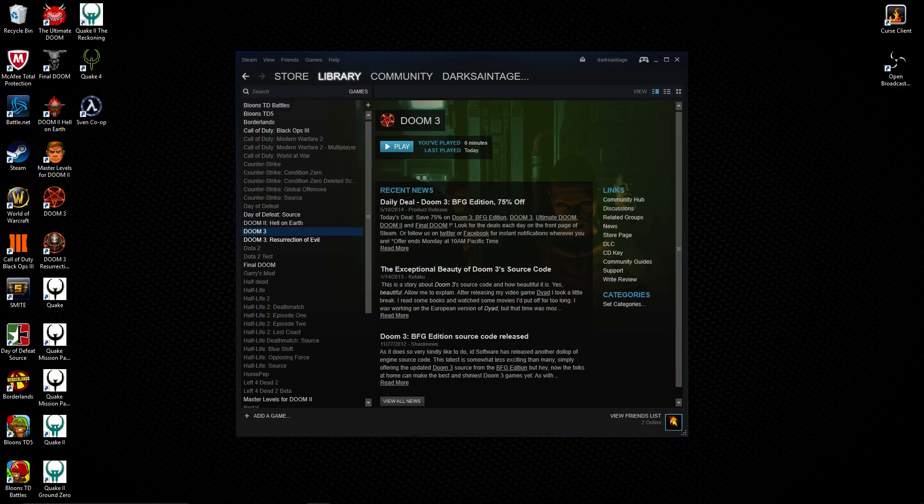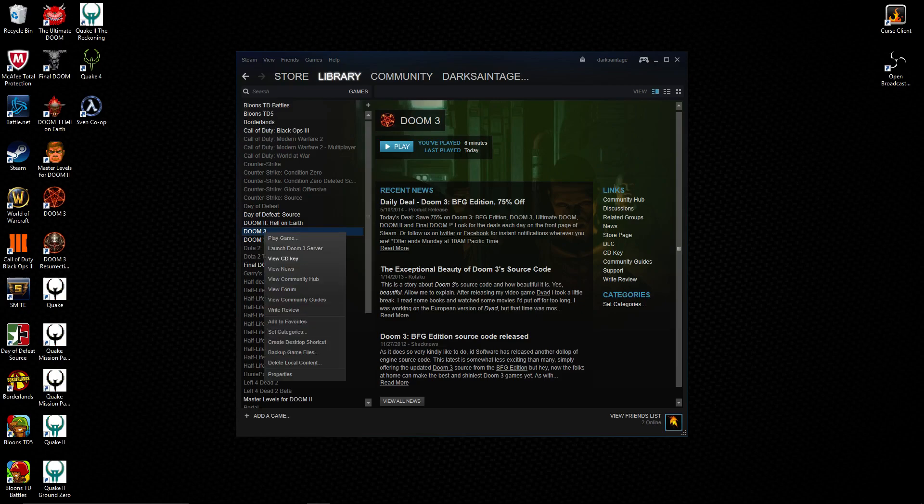So what you do is you find your Doom 3 and you press View CD key. It'll tell you your whole CD key. And then when you launch the game, you enter that.